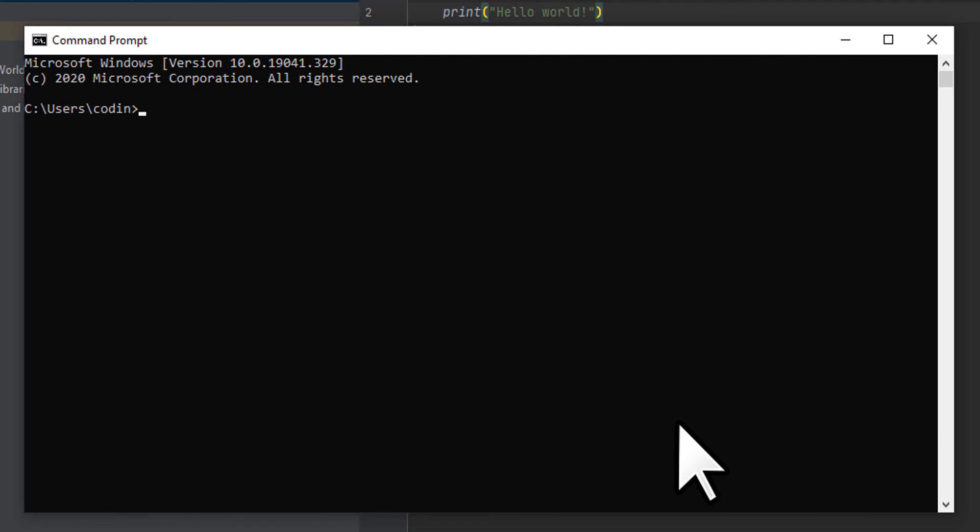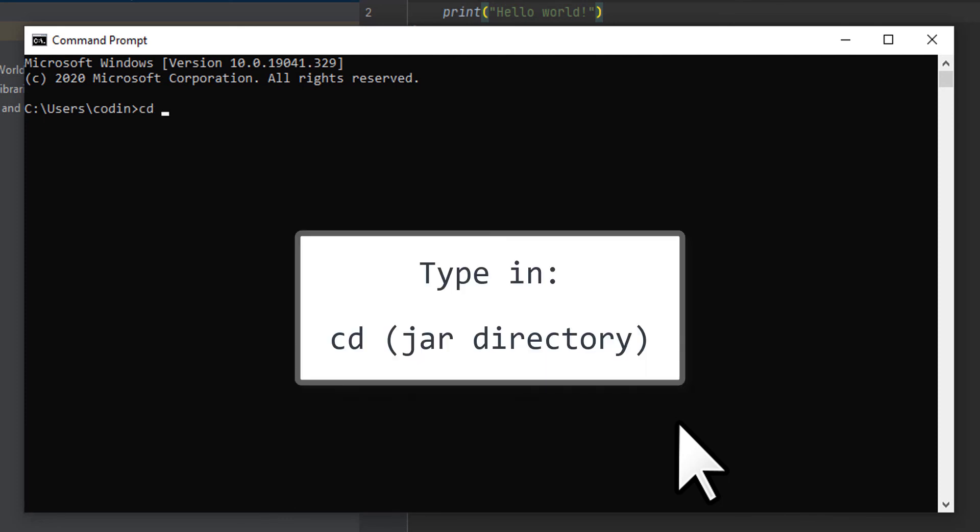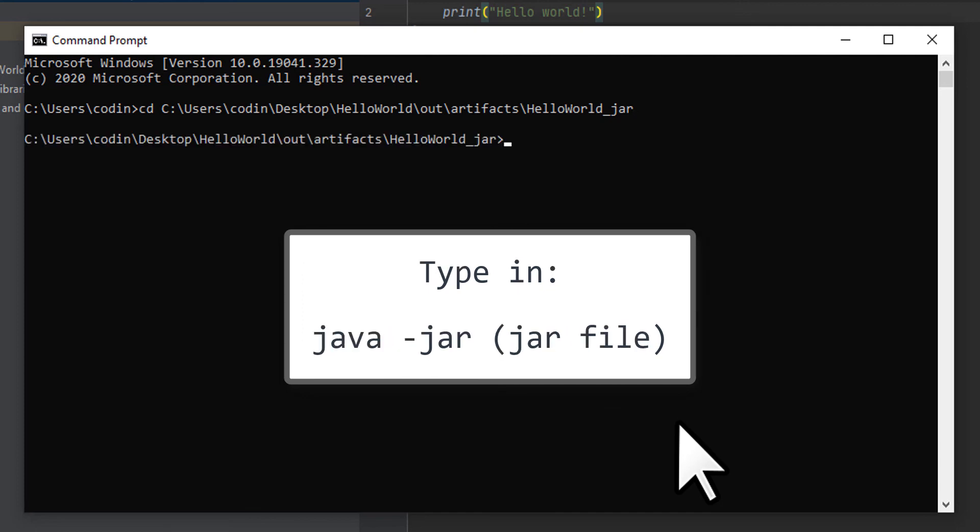We do have to run the JAR in the terminal to see the program output. Once you figure out the folder path, type in "cd" and then paste the path and hit Enter. Now that you're in the directory, type in "java -jar" and then type in the file name for the JAR.